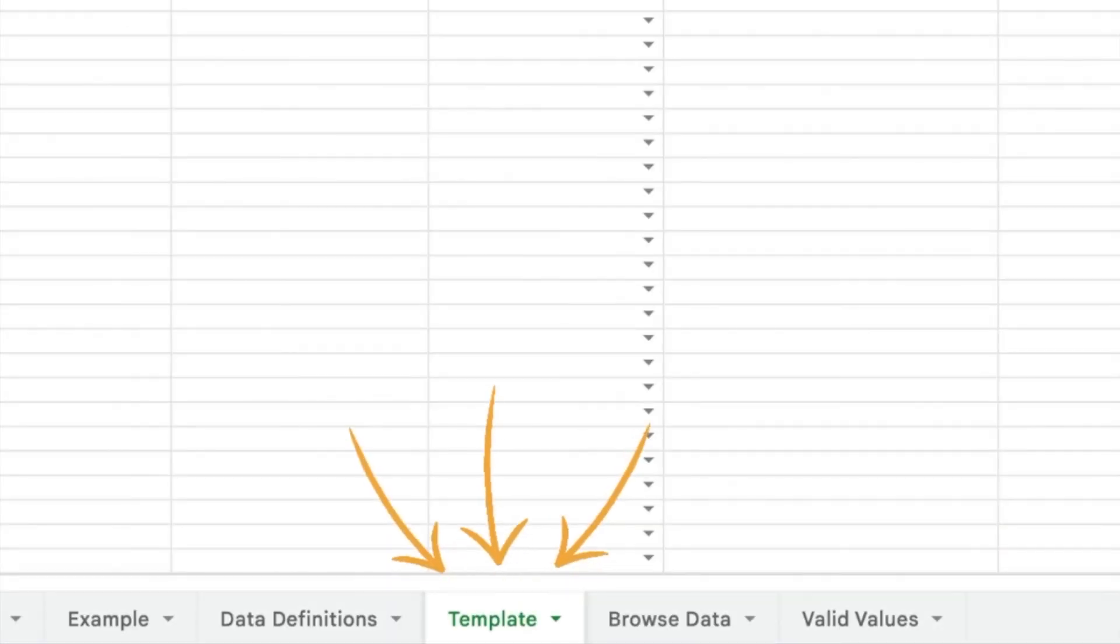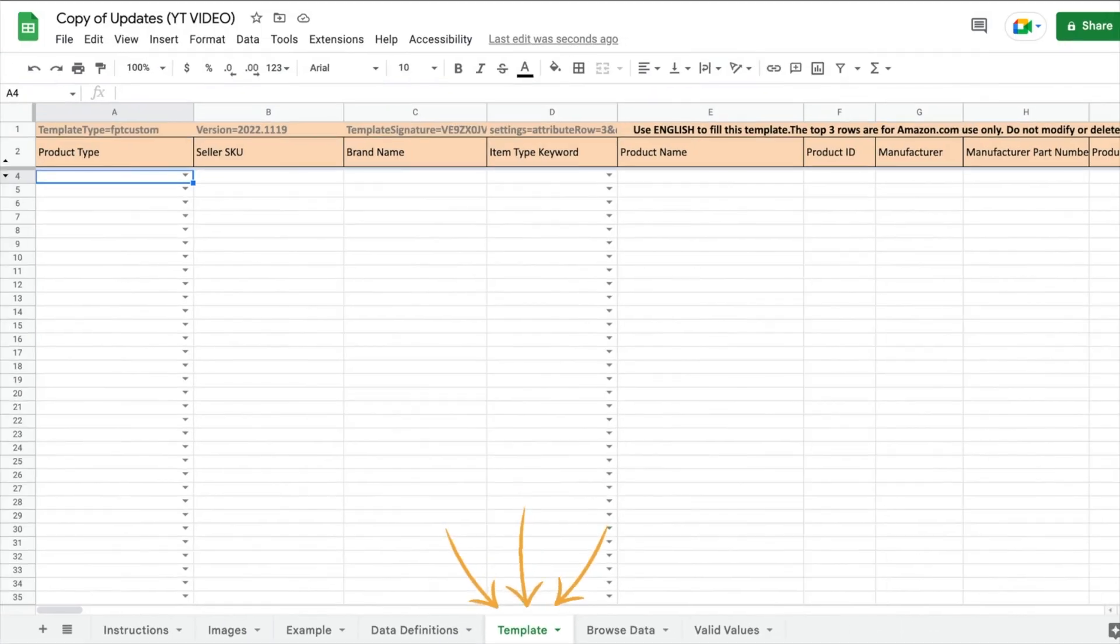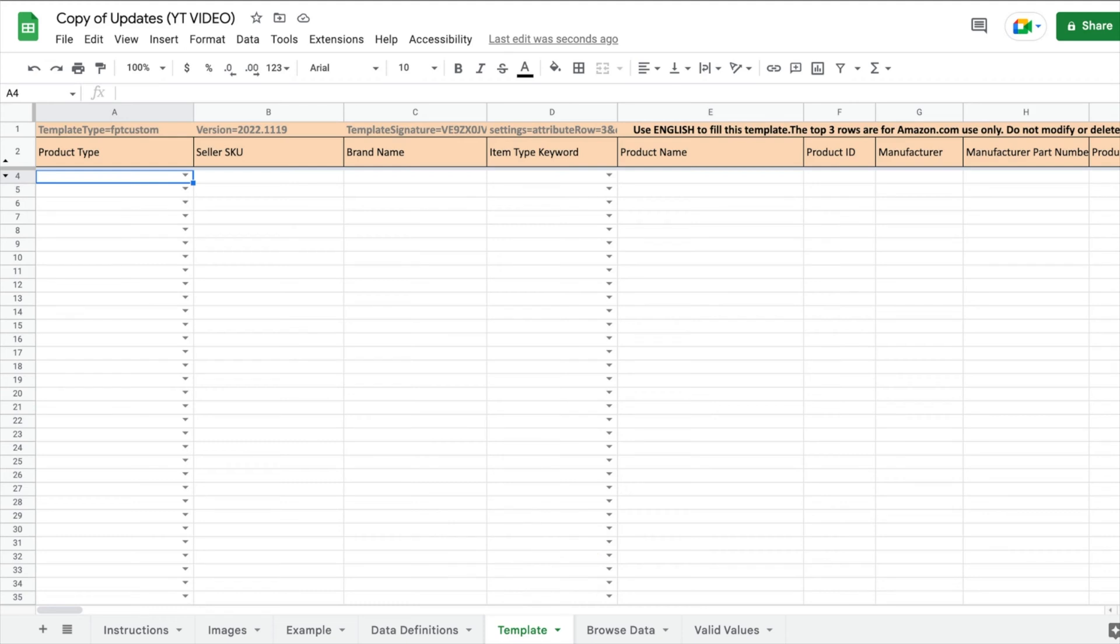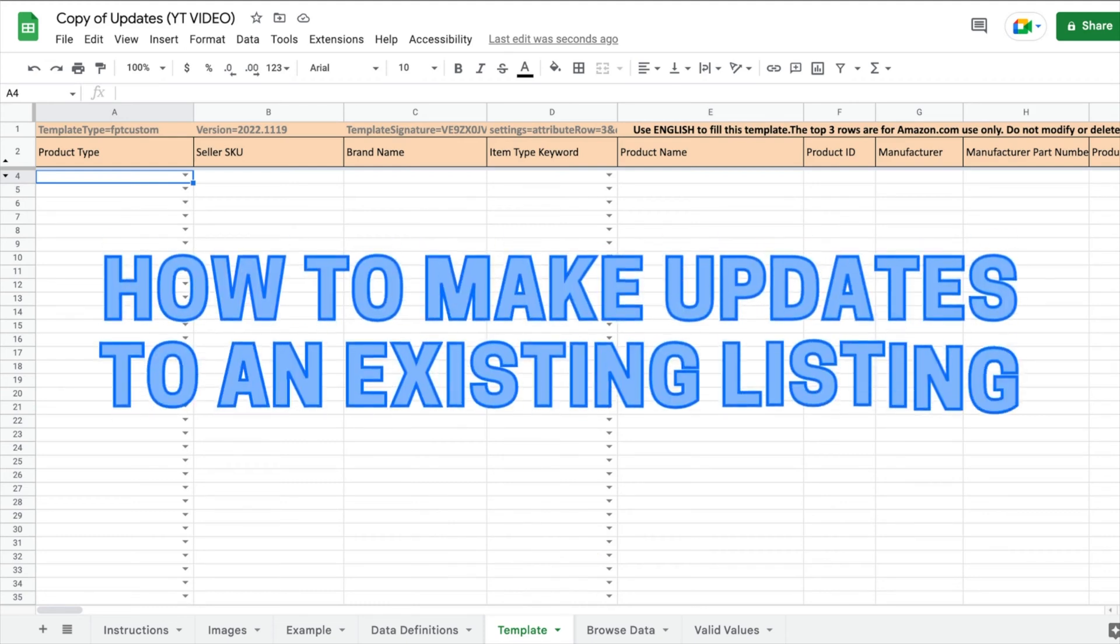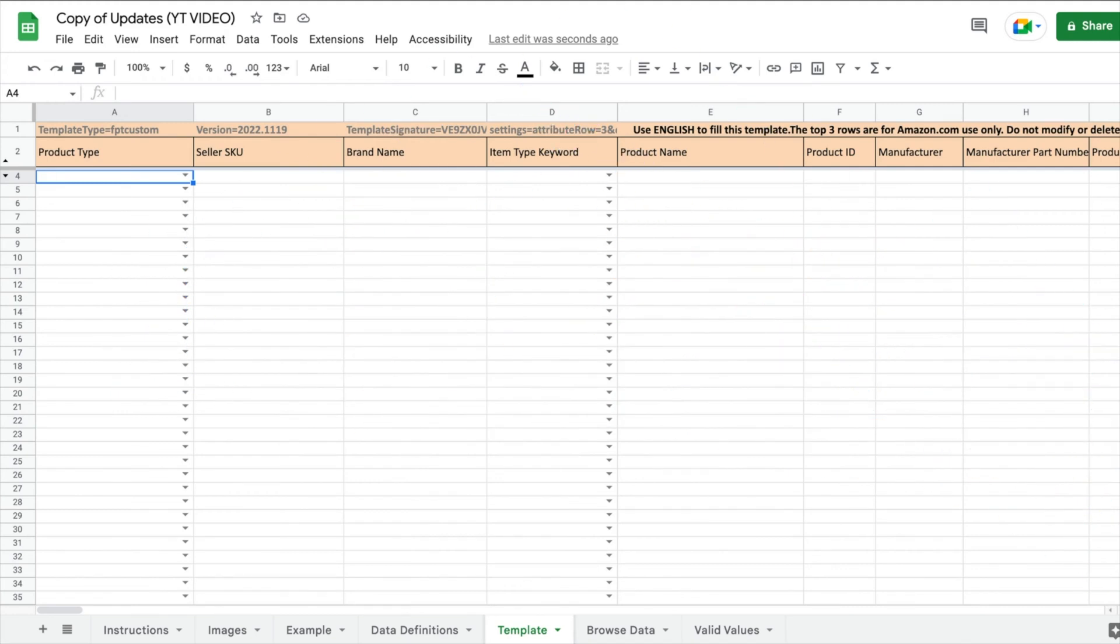All right. So this template tab is what you're going to be filling out. So this tutorial is on how to make updates to an existing product listing. So some fields are required to be filled out, but not all of them.